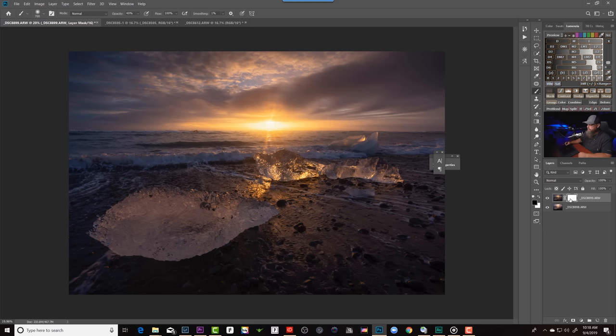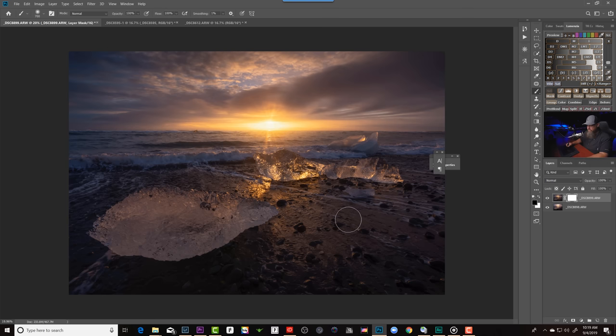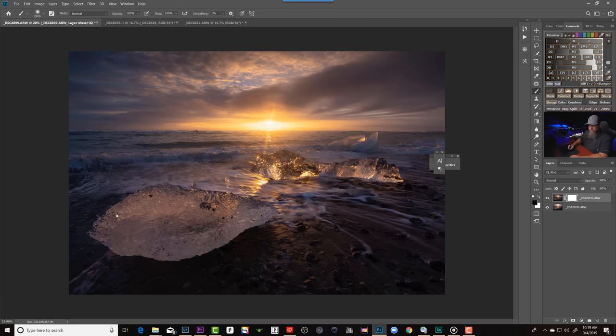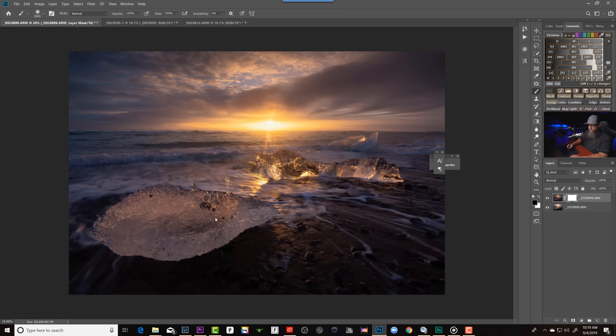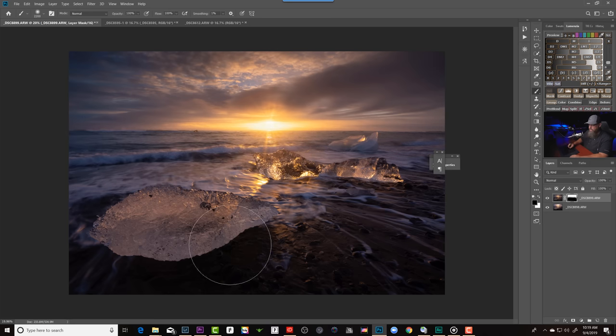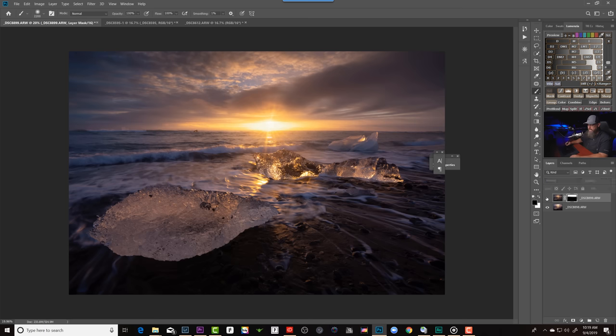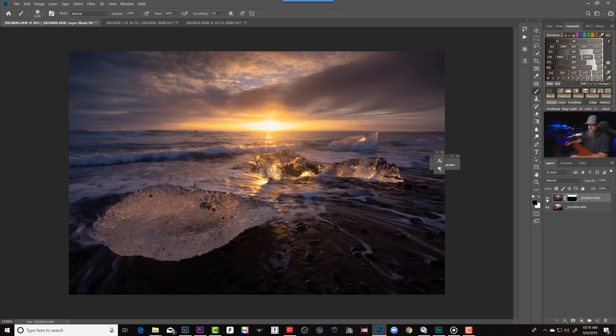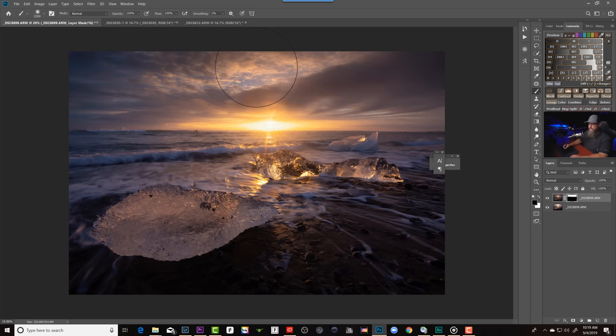So white reveals the layer that it's attached to and black hides the layer it's attached to. Now by default, it comes in as white. But if I was to grab a paintbrush, select black, and then paint on this foreground, look what happens. It starts to reveal what is underneath, the layer underneath our darker layer, which in turn blends these two shots together. If I turn this darker sky image off, you can see what's happening.